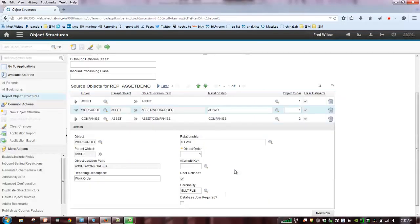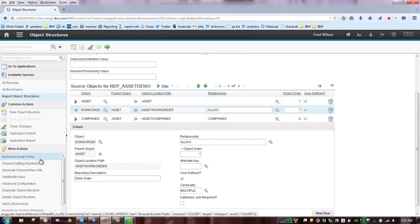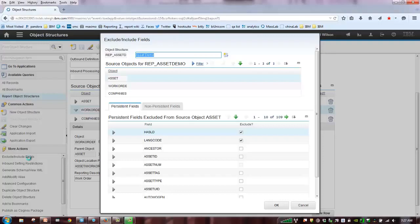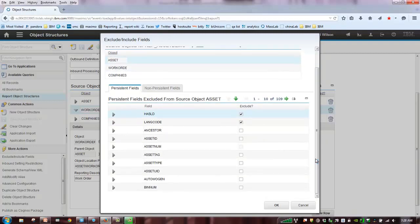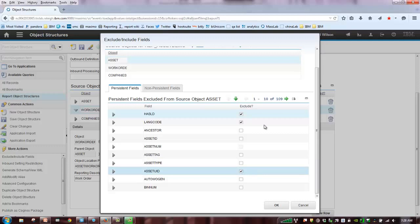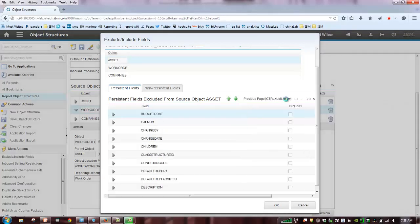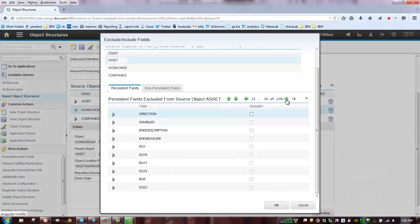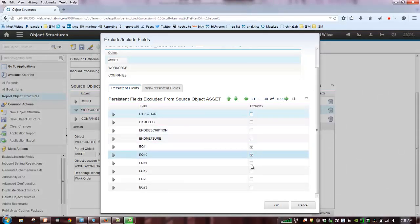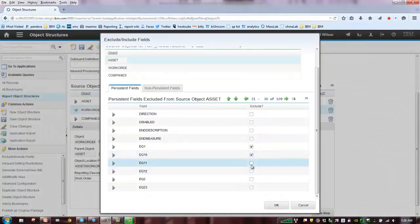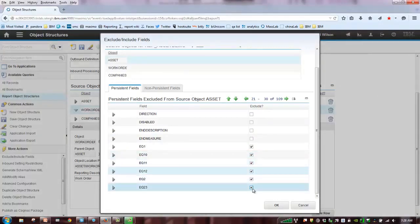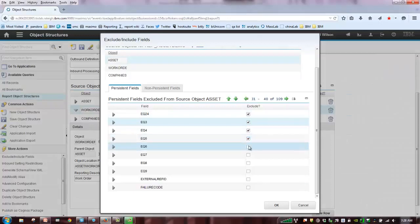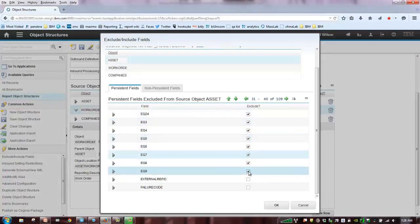Before I do that, I want to highlight one very, very important action here. It's called the exclude-include fields. As you build your report object structures, you will notice that there's many attributes or fields within each individual object that you may not necessarily want to expose to your end users when they're creating reports. So, for example, something like an asset UID, or as I navigate through the different fields within the individual objects, you don't want them exposed. You want to really present something very clean to your users and your developers.